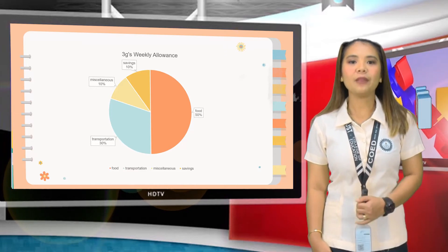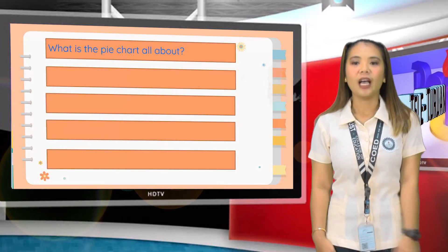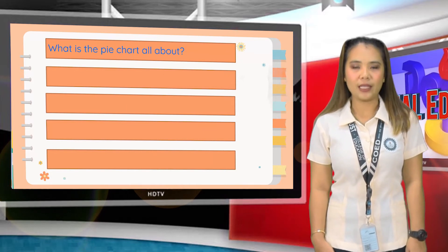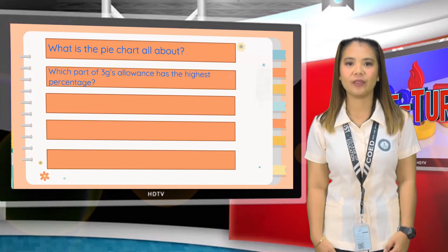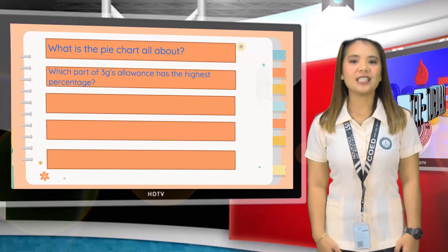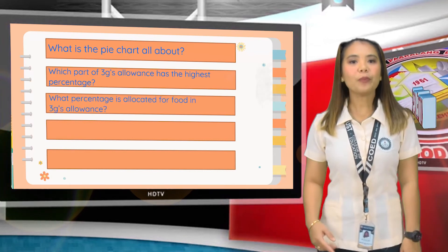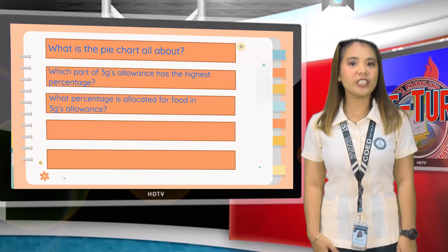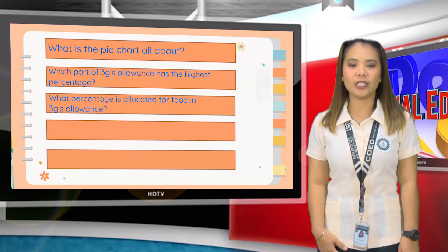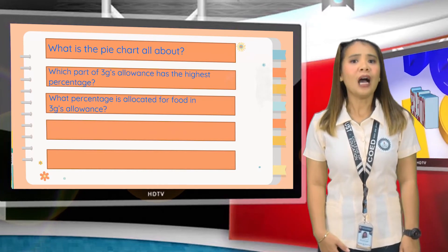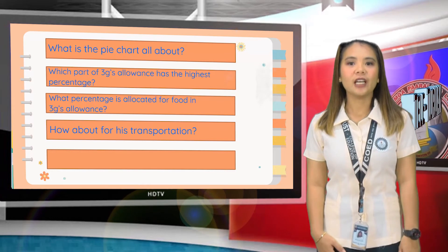Now let me see if you can answer this. What is the pie chart all about? That is about 3G's weekly allowance. Which part of 3G's allowance has the highest percentage? Food has the highest percentage for 3G's allowance. What percent is allocated for food? 50% of 3G's allowance is for his food. How about for his transportation? 30% for 3G's transportation.